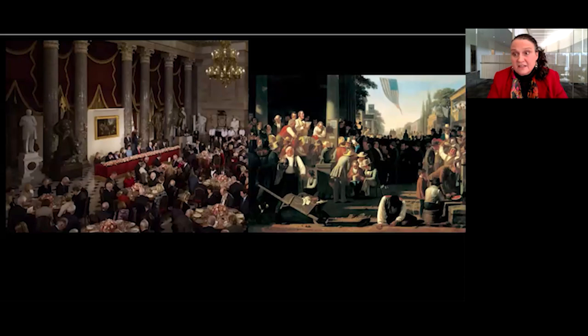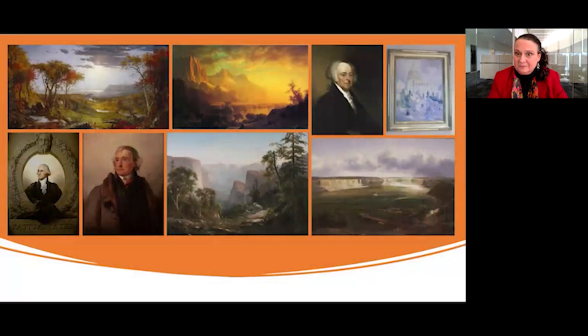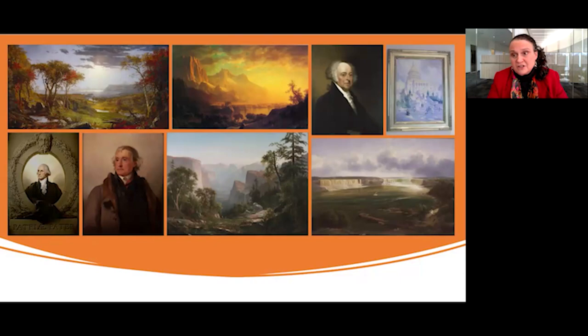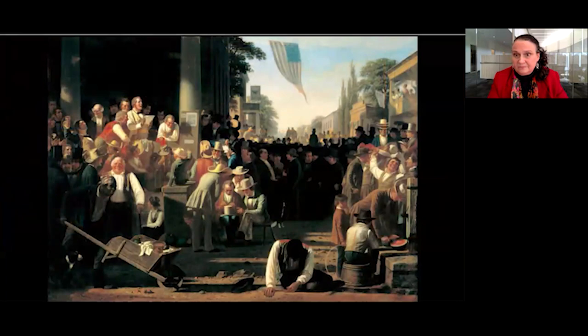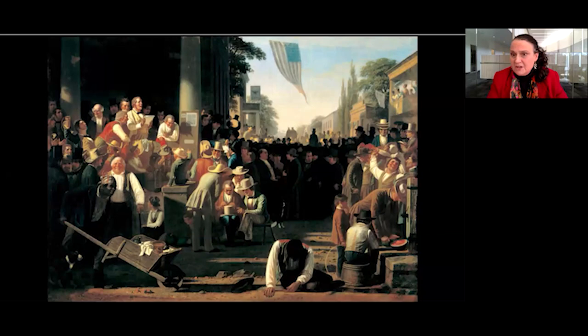Senator Roy Blunt was the chairman of the Trump inaugural committee in 2017, and he selected a painting by one of Missouri's favorite sons, George Caleb Bingham. In 2017, the inaugural committee broke precedent by choosing a 19th-century genre painting representing a political scene rather than a more neutral landscape or early presidential portrait to hang behind the presidential table at the luncheon.